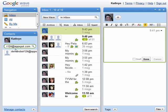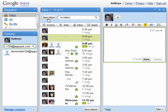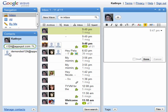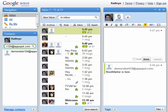What I did is I added a bot called demorobot124 at appspot.com as a contact. Then I'm going to start a new wave, and I'm going to drag this bot over to the wave so the bot becomes part of it.